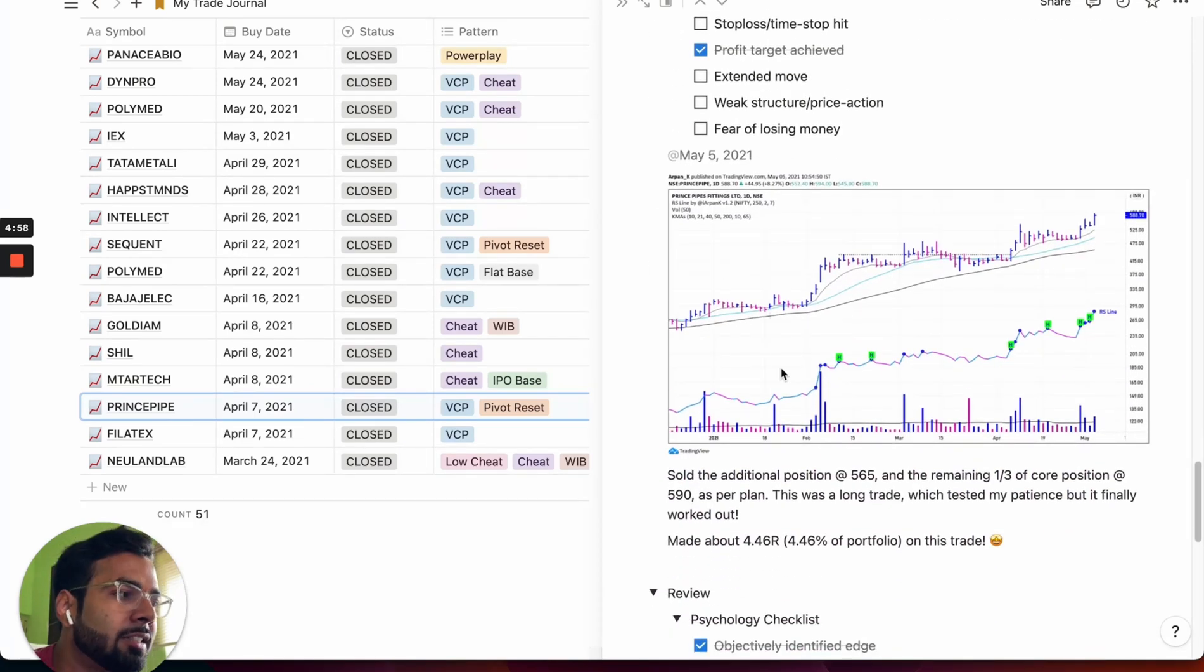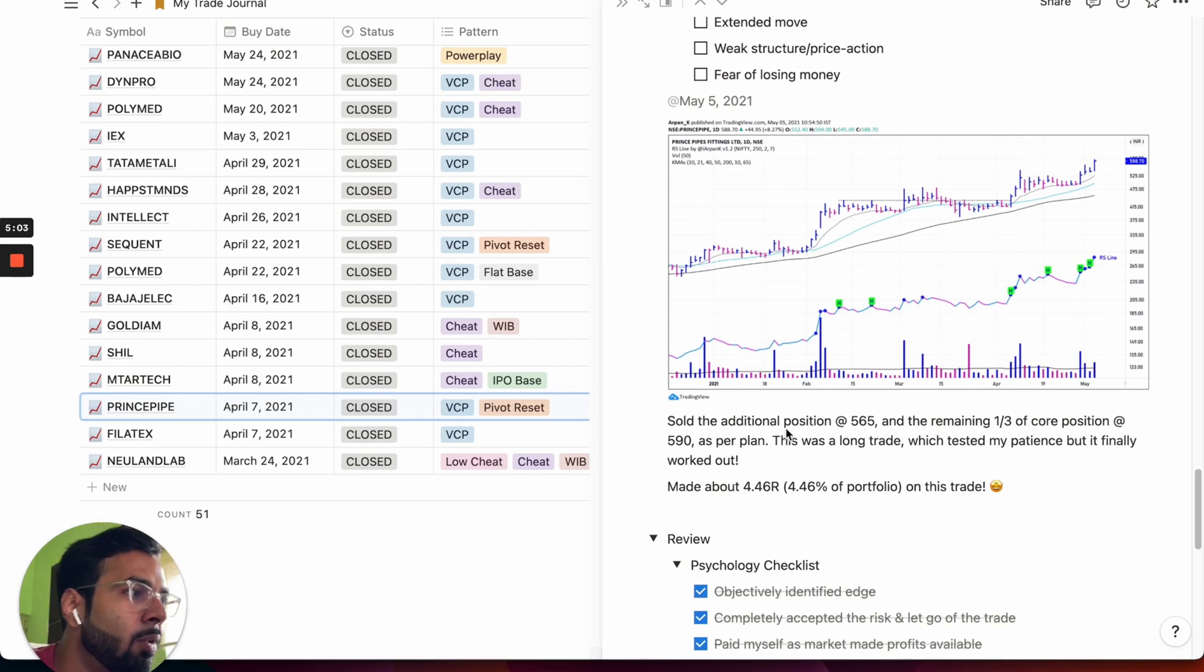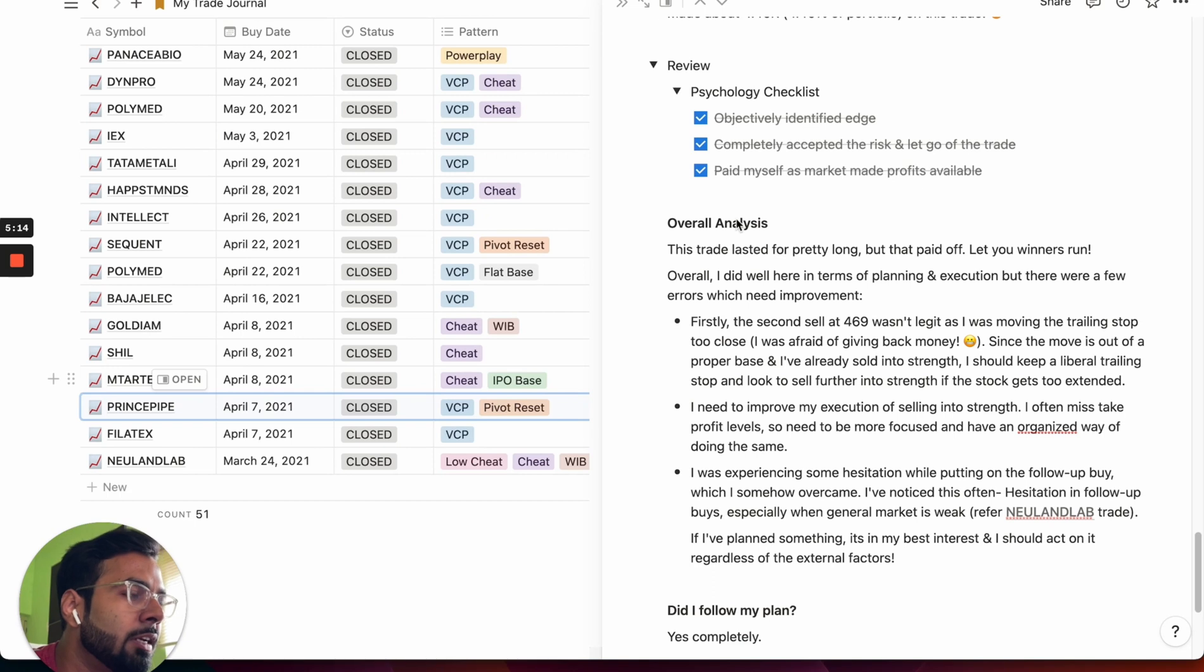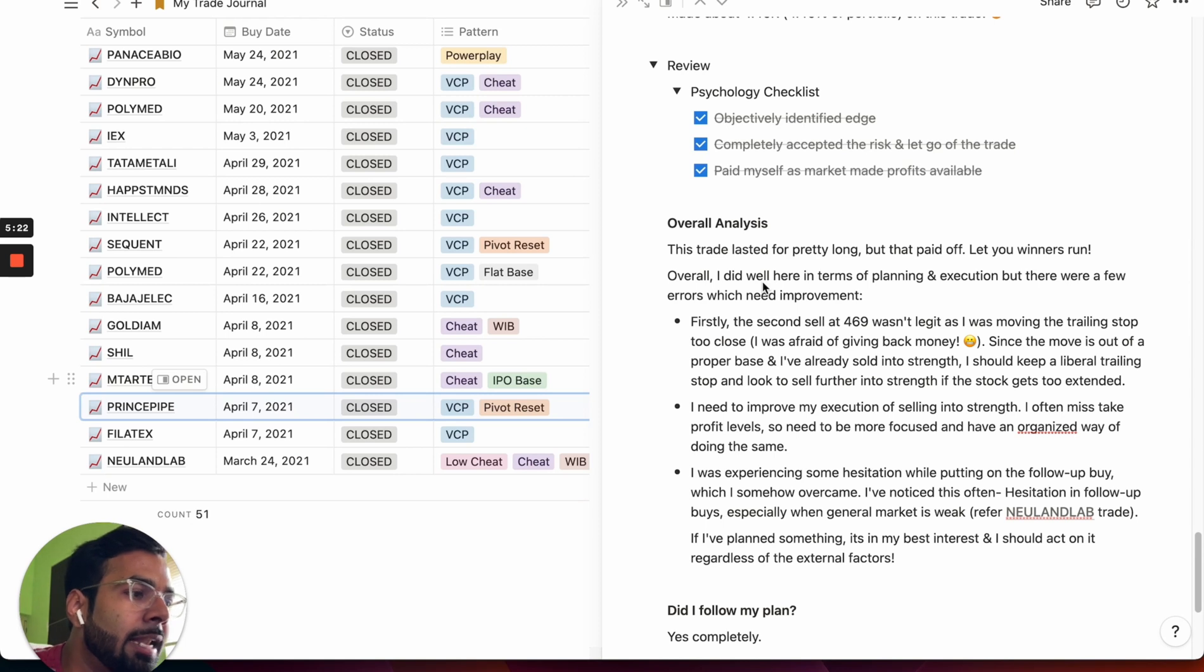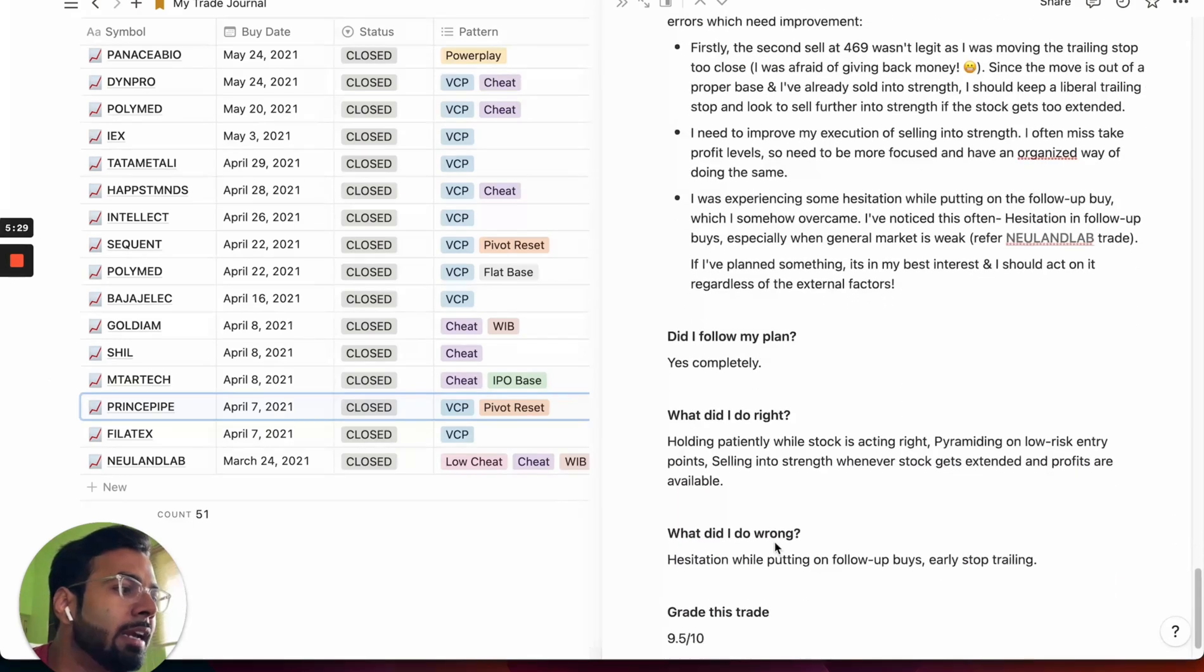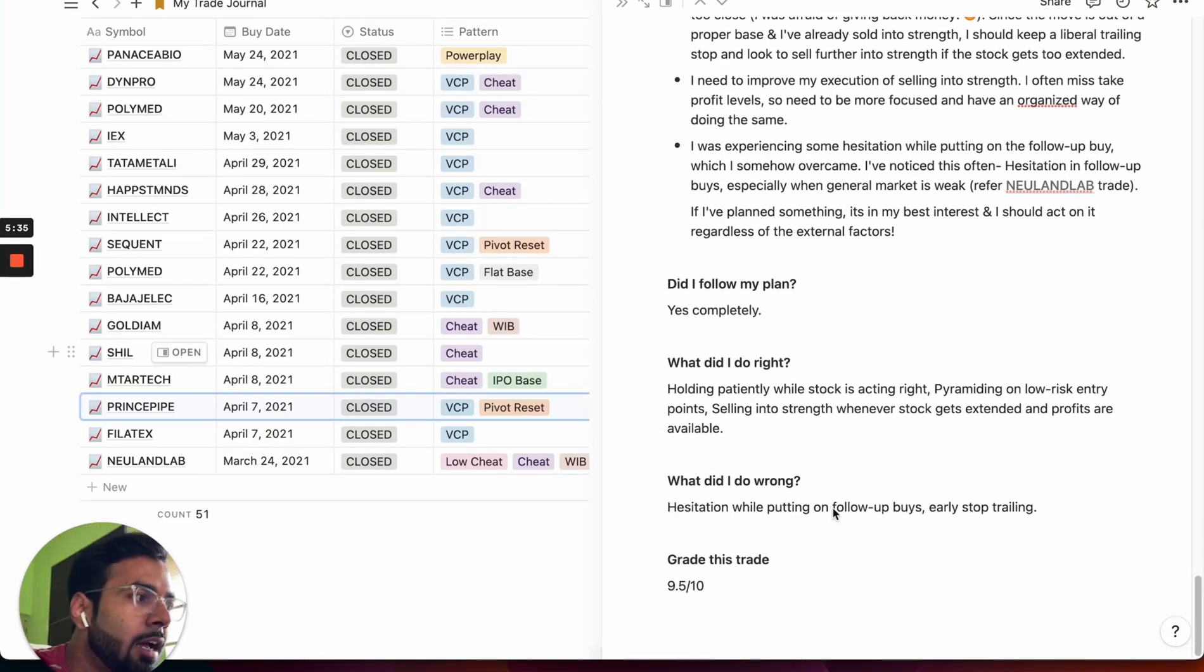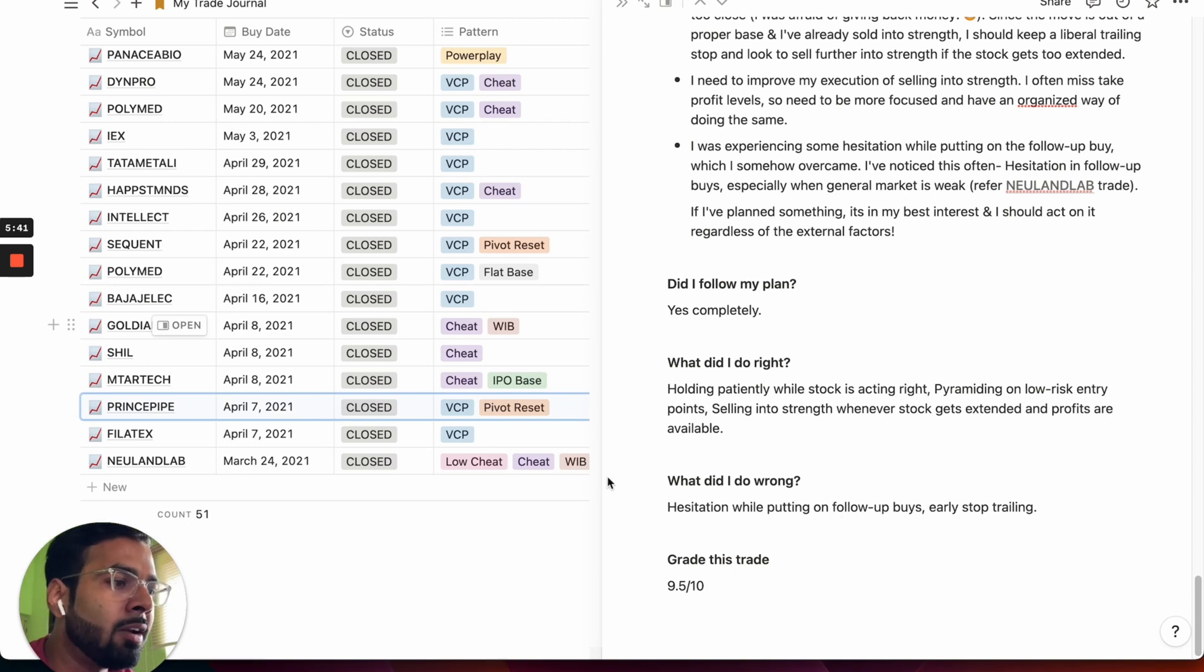You can attach your charts again with your exact thinking that was going on before you made this decision. And finally, sometime after the trade is closed, you also have a review section which firstly begins with a psychology checklist. And finally, there is an analysis section which helps you take an informed decision about what are the right things that you did about the trade and what are the wrong things. And finally, you can grade yourself based on the same so that you can judge to what extent did you follow your rules and how you executed the trade, and also what are the things that you can do to make this process better.